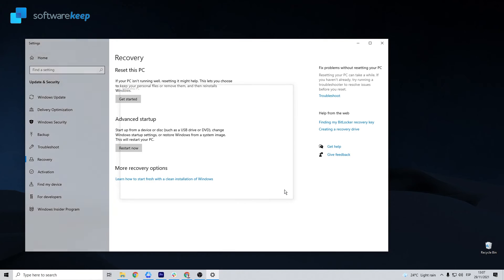Once the reset is complete, Windows will restart and you should sign in and be able to access the Microsoft Store app.